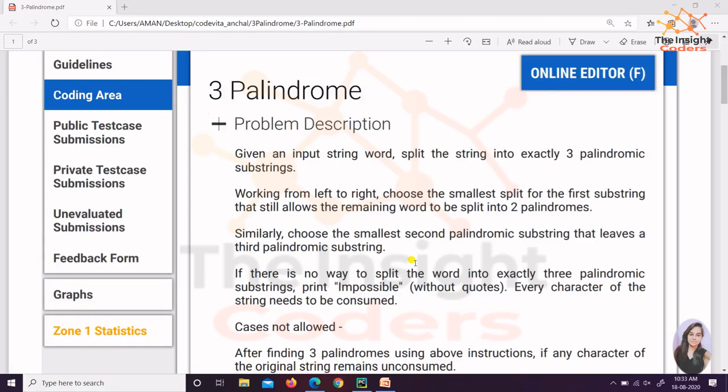Hello Friends! Today we are going to see the next question of CodeVita which is actually '3 Palindrome'. This question was asked in CodeVita 2020 Zone 2 which was held on 15th and 16th of August.